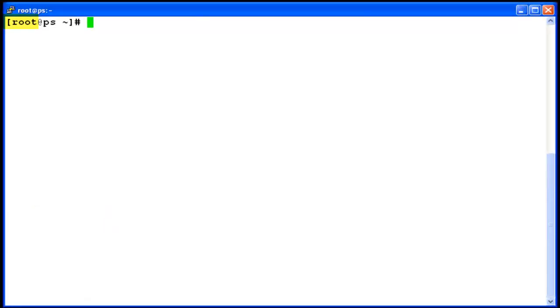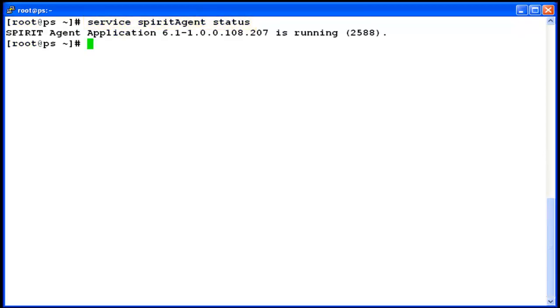I am logged into a presence server with the root user. I am running the command to check the status of Spirit Agent. Spirit Agent is running fine and this number indicates the process ID for the services of Spirit Agent.